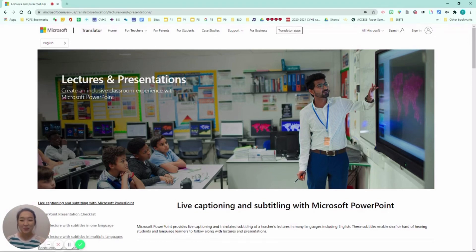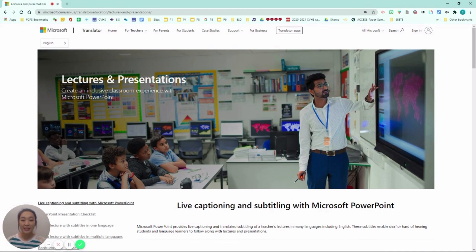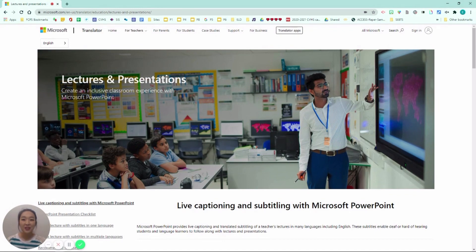Hi guys, this is Esther Park. In this video, I want to show you how to use Microsoft PowerPoint's live captioning and subtitle translation tool to help support your English language learners.